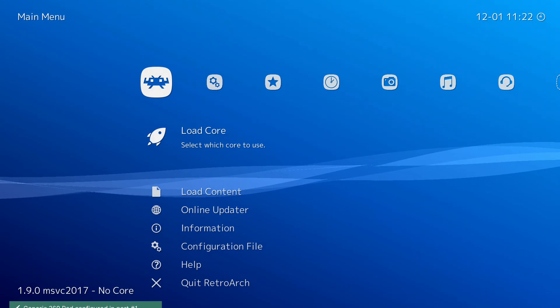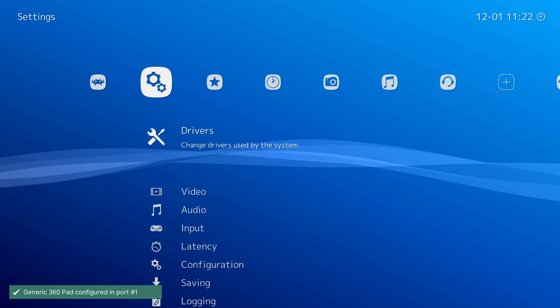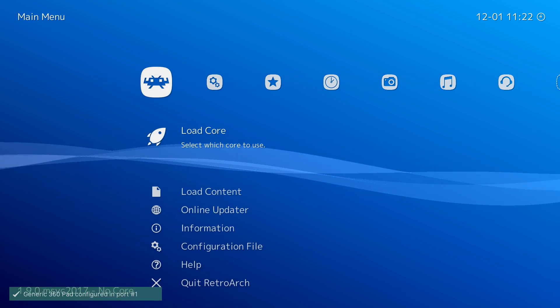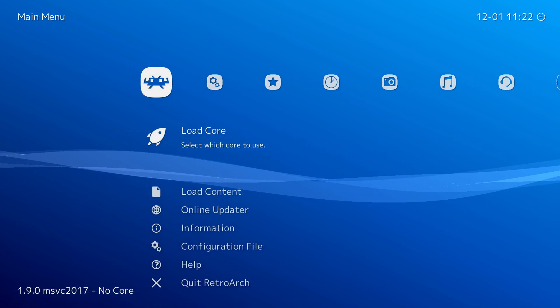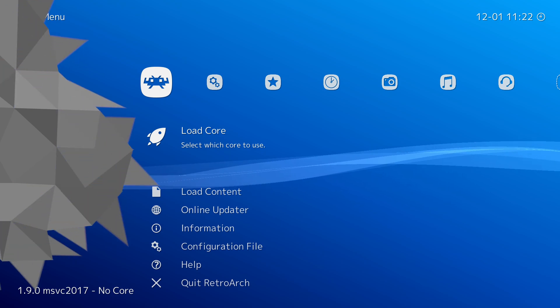Hey guys, my name is Scoby and welcome back to another video. In today's video I'm going to be showing you how to install RetroArch on your Xbox Series S or your Xbox Series X. This is going to be a nice quick and easy tutorial. I'm going to be showing you step by step how to do everything. Let's jump right into this.